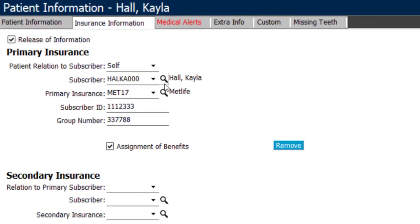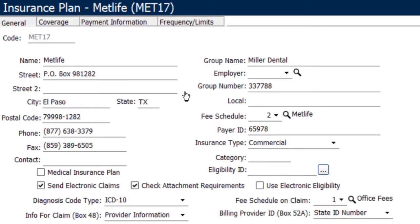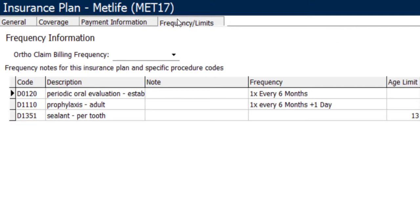She also does carry insurance through MetLife, and if I click on MetLife, you'll notice that under the frequency and limits tab, there are a few limits noted.